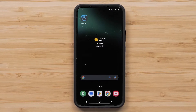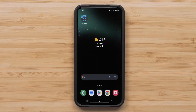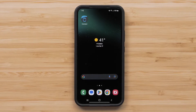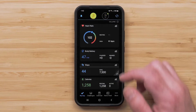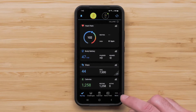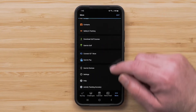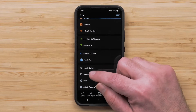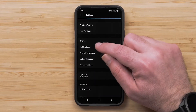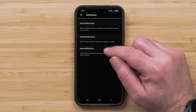To ensure your Garmin device will display smart notifications from your smartphone, start by opening the Garmin Connect app. Then touch More in the bottom right, followed by Settings. Then select Notifications, followed by App Notifications.